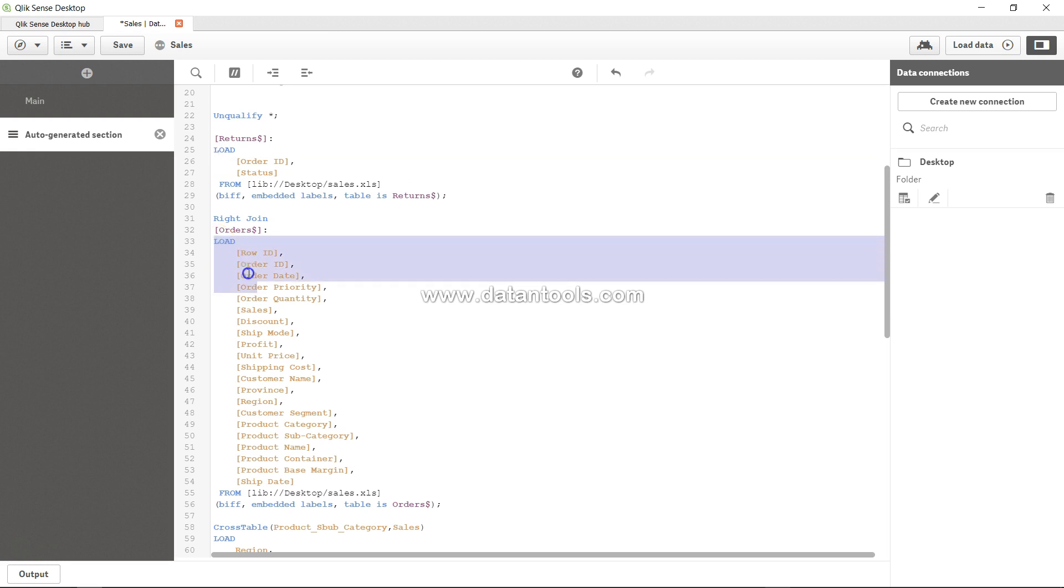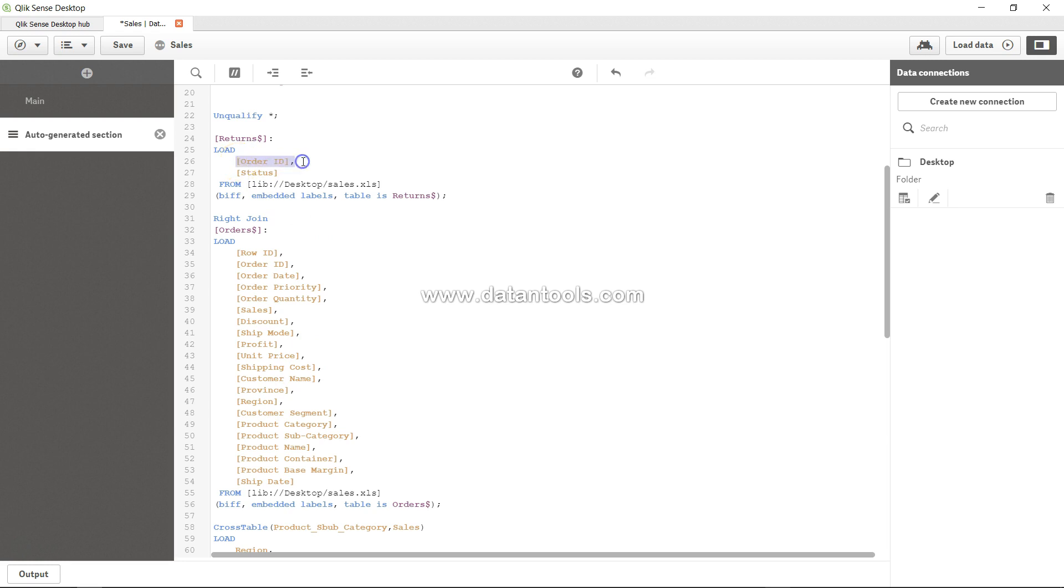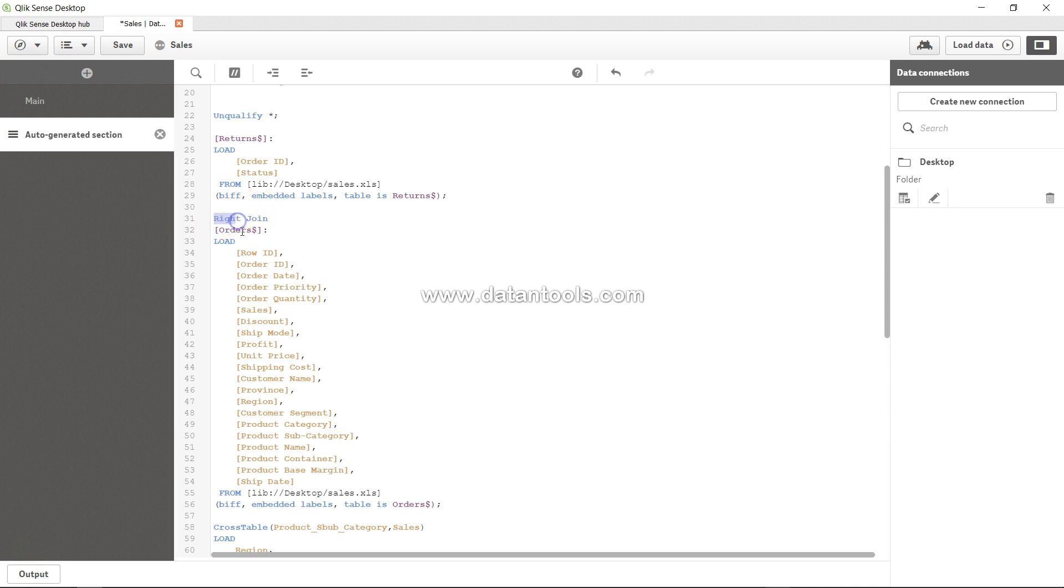Right join takes this table as the first table. So if it has 1000 records and this table is having only 10 records, then those 10 records, if they match the order ID with this table, will be joined to this table. The rest of the 990 records or the cells for this particular table will not have any value. So that's the right join.